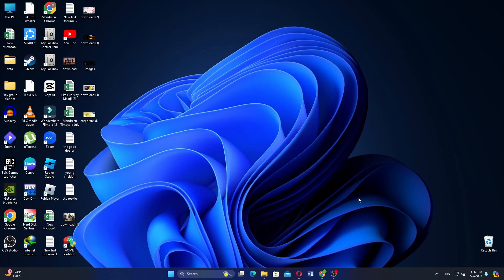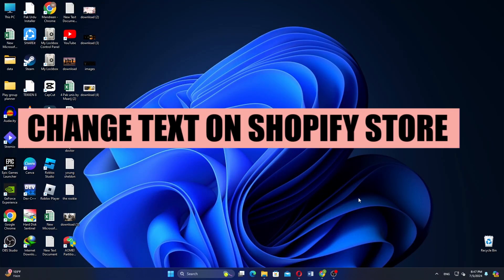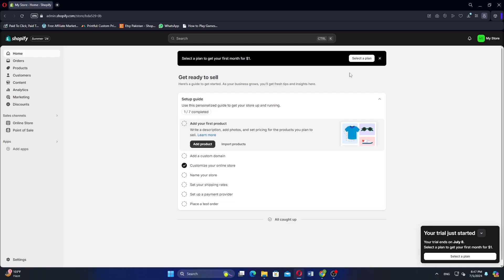Hey everyone. In this video, I'm about to show you how to change the text on the Shopify store.